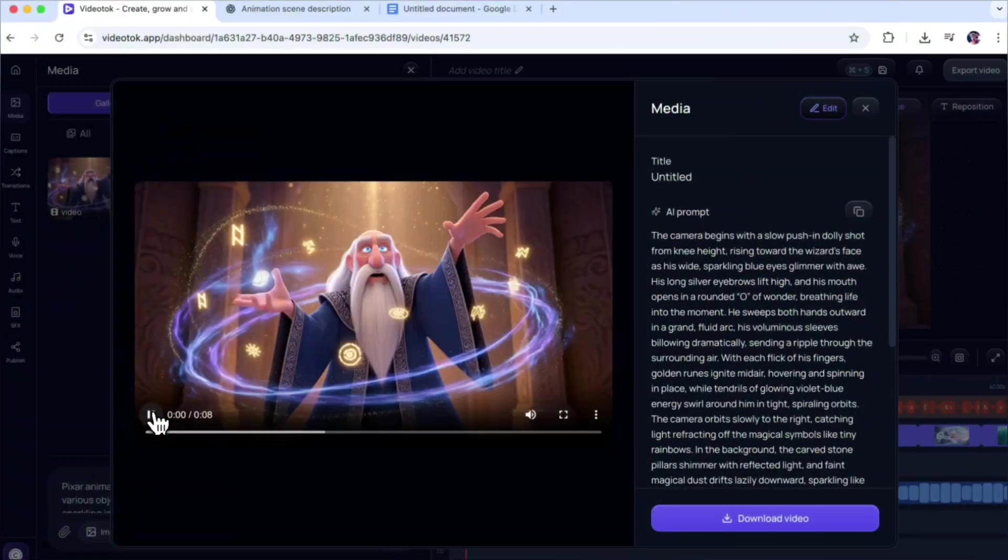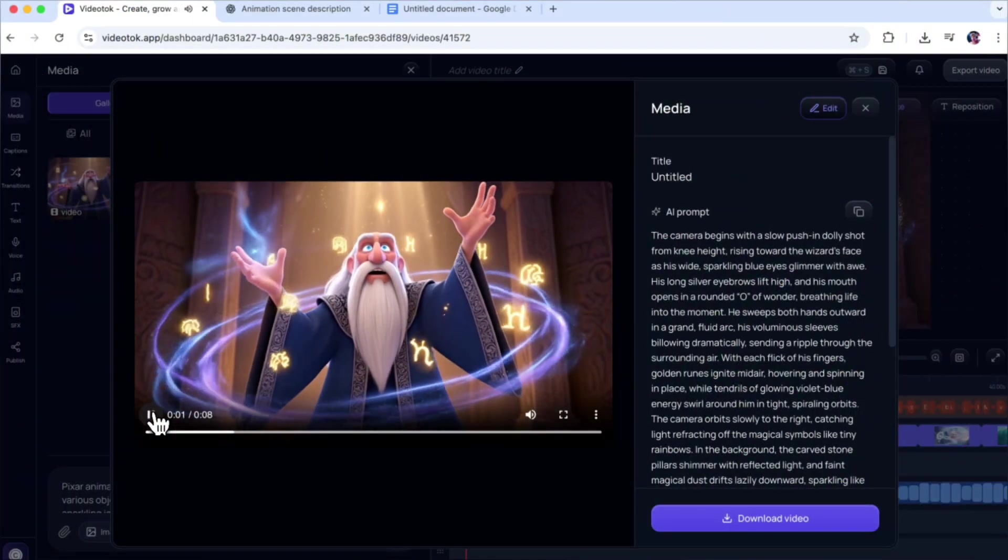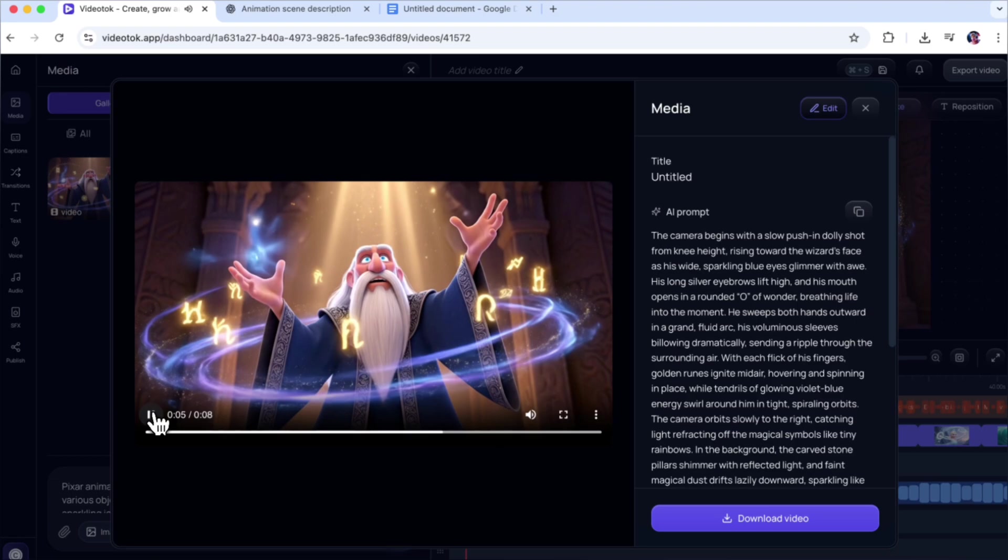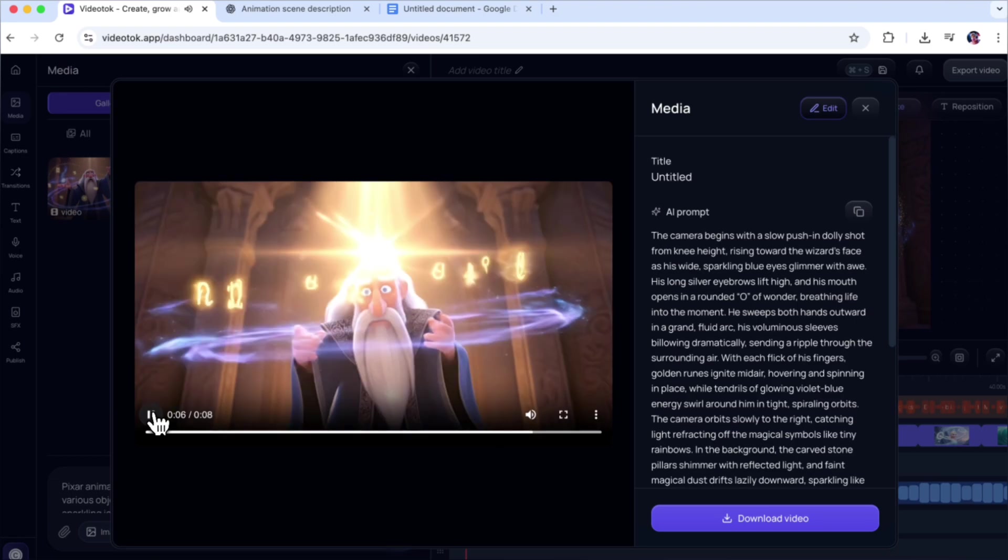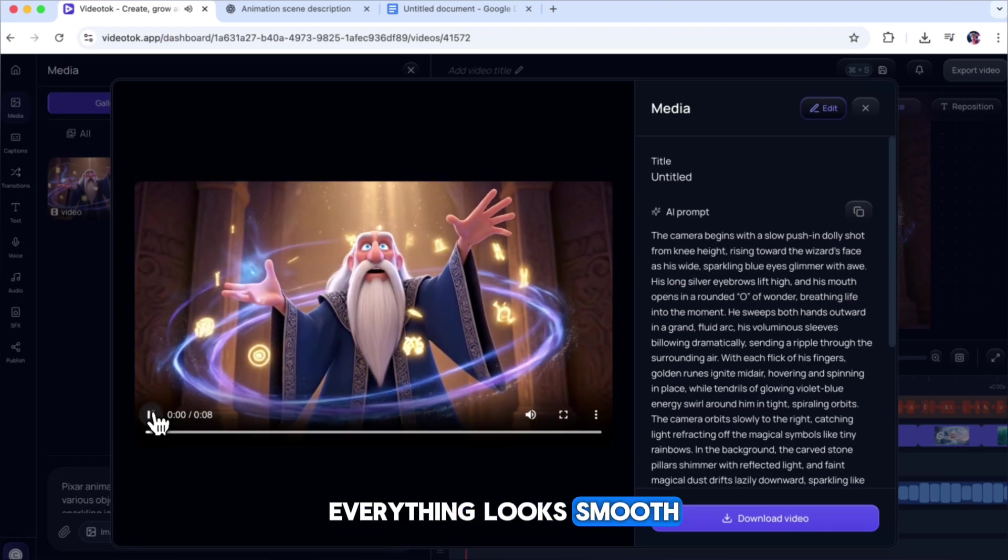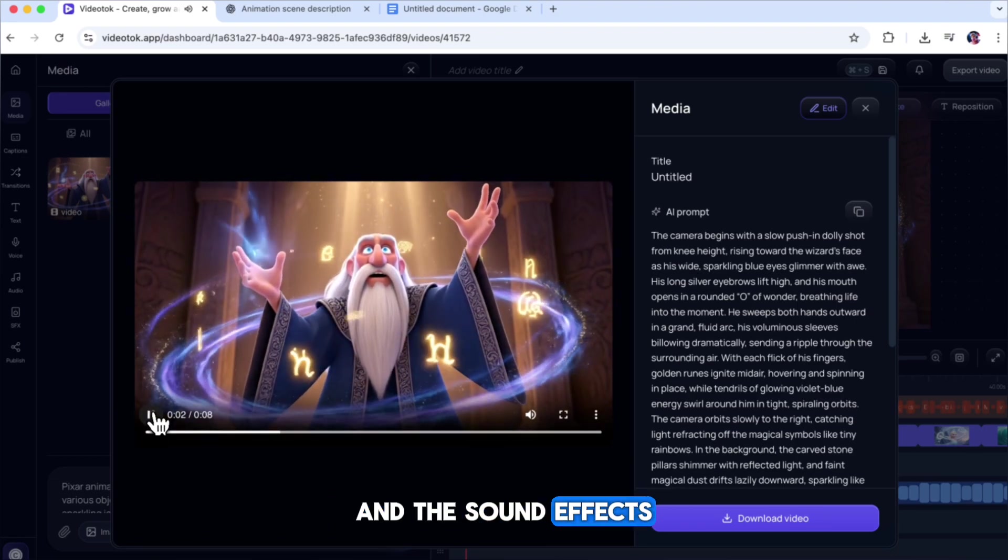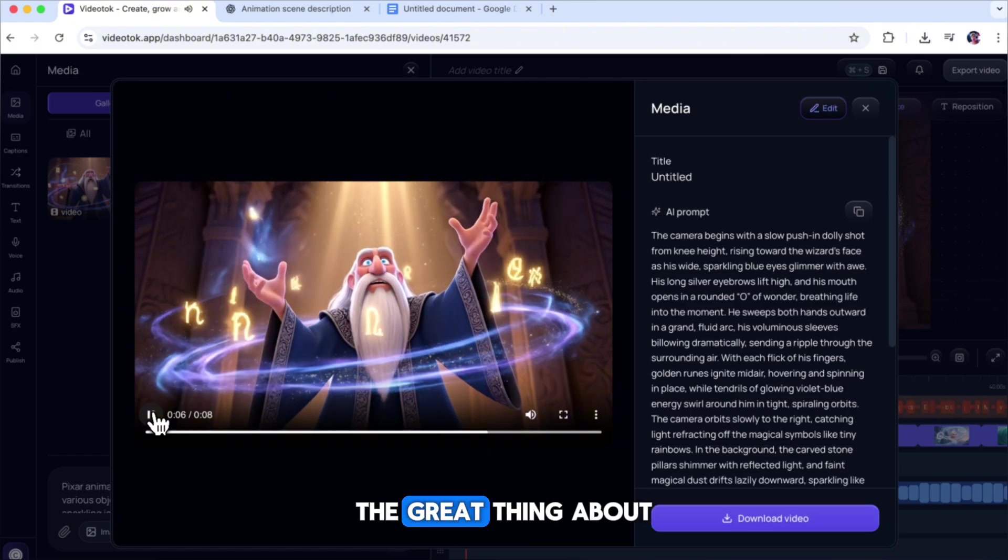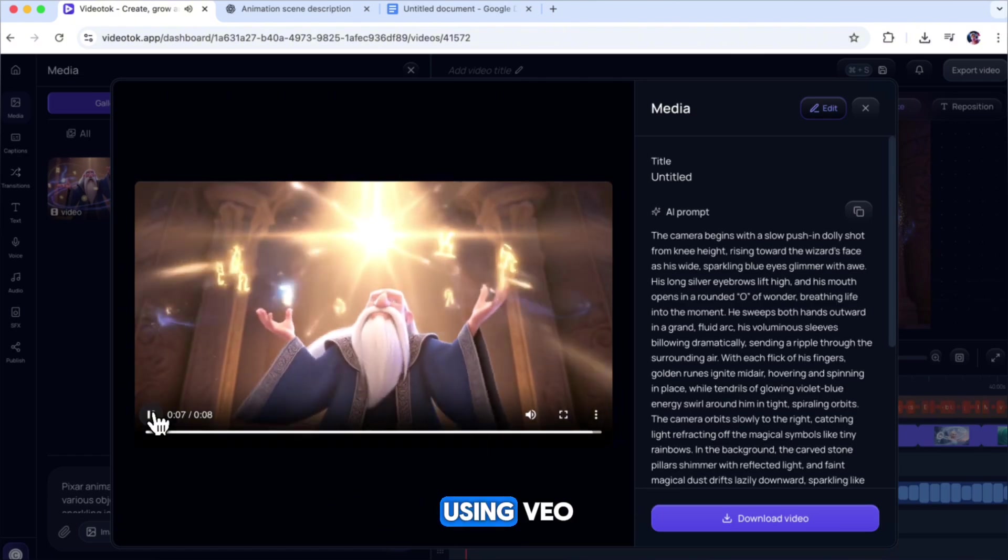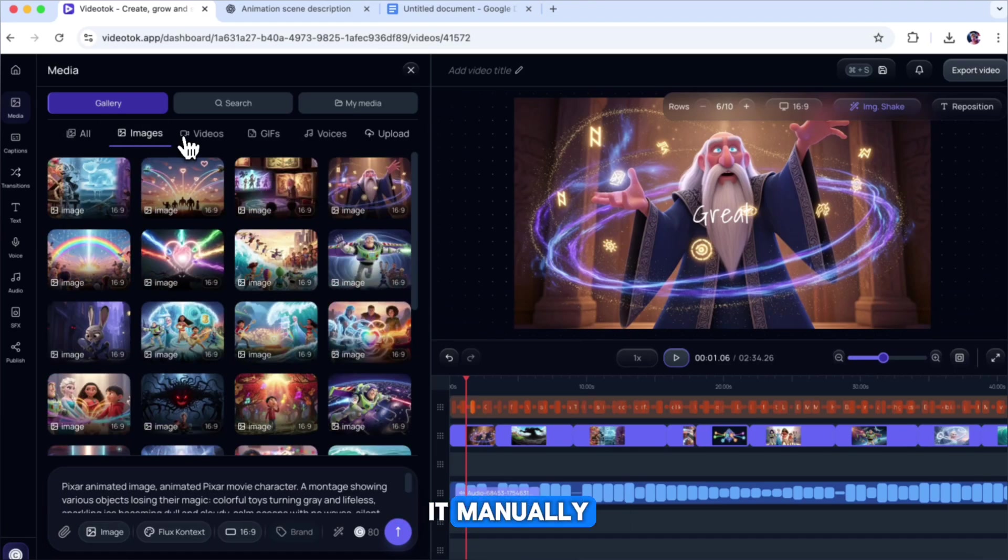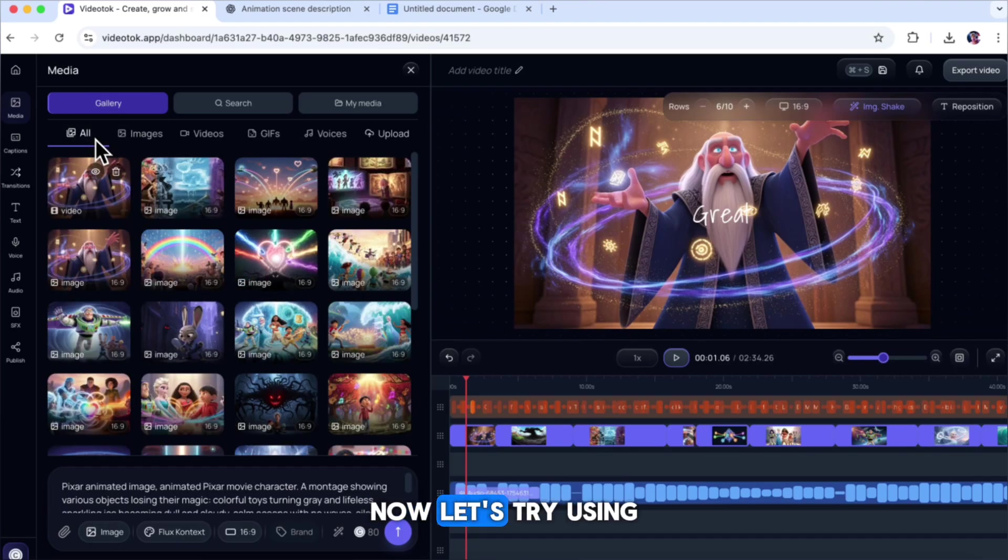Here's the result. Everything looks smooth, and the sound effects perfectly match the scene. The great thing about using VEO 3 is that it automatically adds the sound effects for you, so you don't need to do it manually.